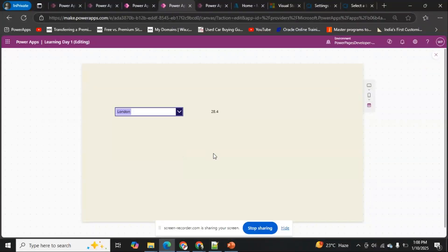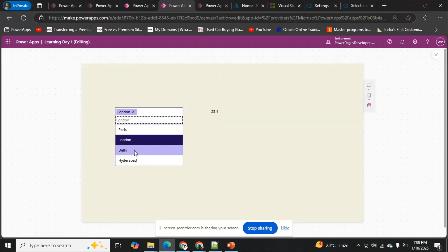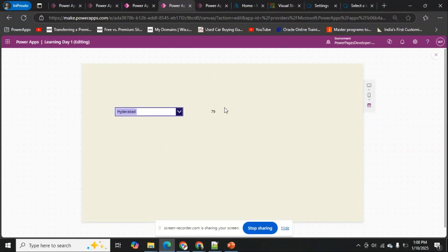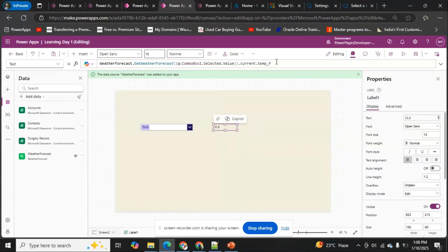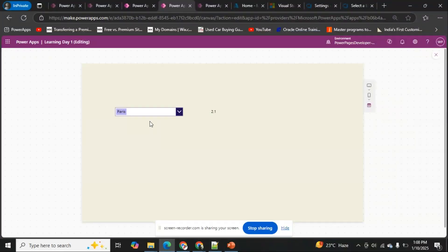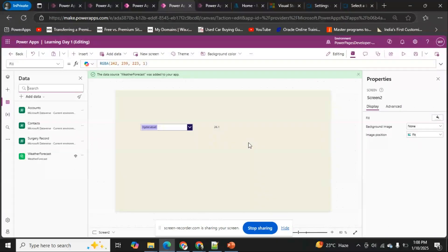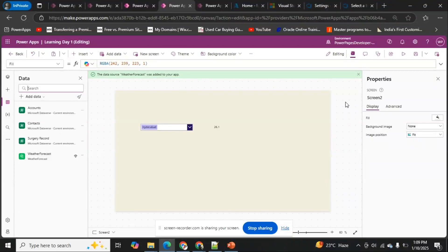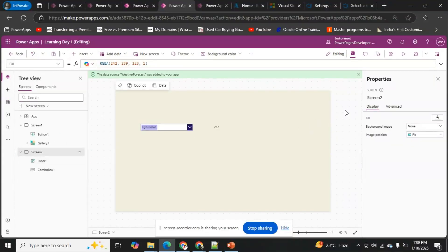Running the app, I can select London and see the temperature, then Delhi and Hyderabad. Switching to Celsius: London is 2.1, Delhi is minus 15.2, and Hyderabad is 26.1. This is how we consume custom connectors. I hope you've learned how to create a custom connector with an open API using an API key. Keep liking the channel — thank you!